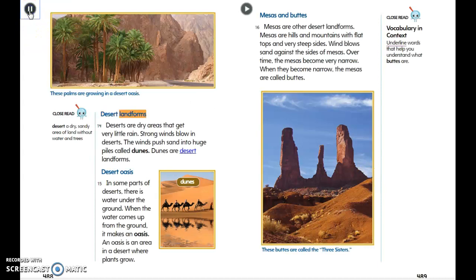Deserts are dry areas that get very little rain. Strong winds blow in deserts, pushing sand into huge piles called dunes — which are desert landforms. In some parts of deserts, water under the ground comes up to make an oasis — an area in a desert where plants such as palm trees grow.